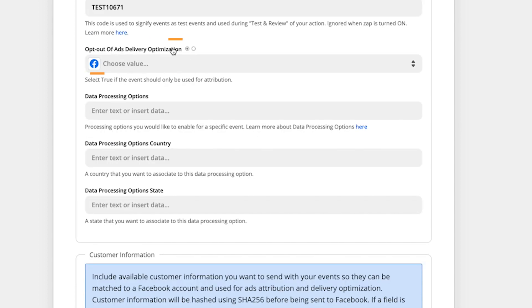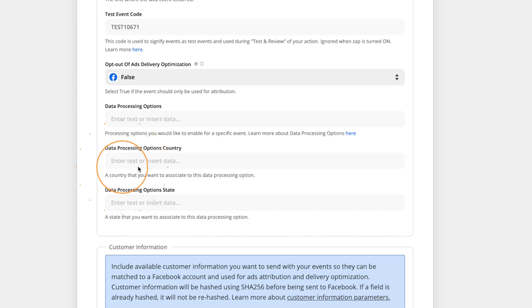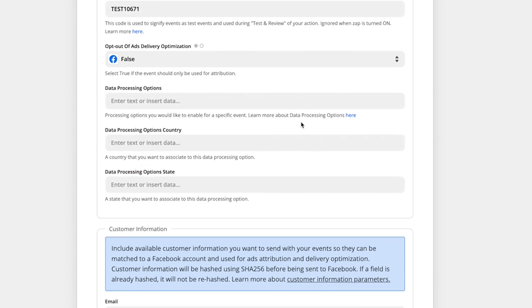Now down here, we can choose to opt out of ads delivery optimization. So what this is, is telling Facebook, if you only want this data to be used for attribution, meaning for tracking and attributing your conversions to particular ads. But I actually want this data to be used to help optimize my campaigns as well, because I'm going to feed in this lead information and Facebook to use its algorithm to then improve the performance of my ads by finding more people like my current leads. So I'm going to choose false. I do not want to opt out of that optimization.